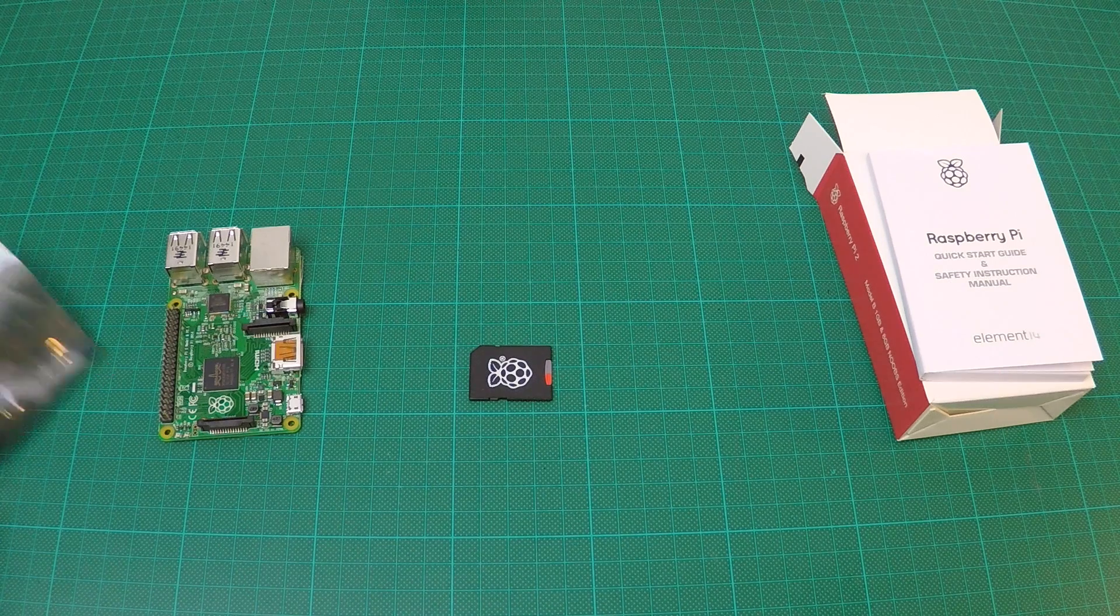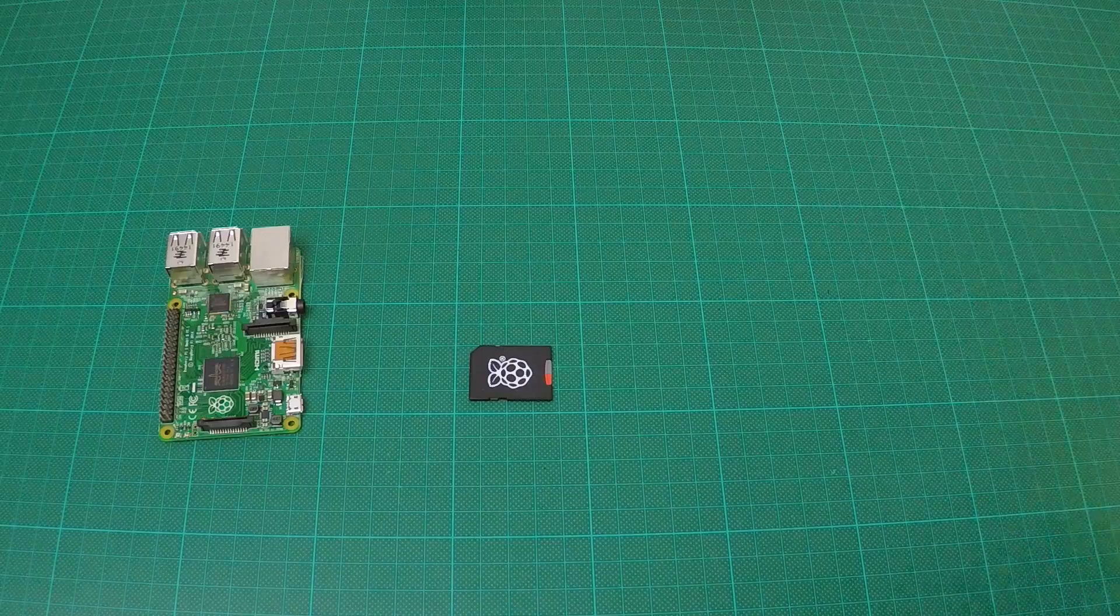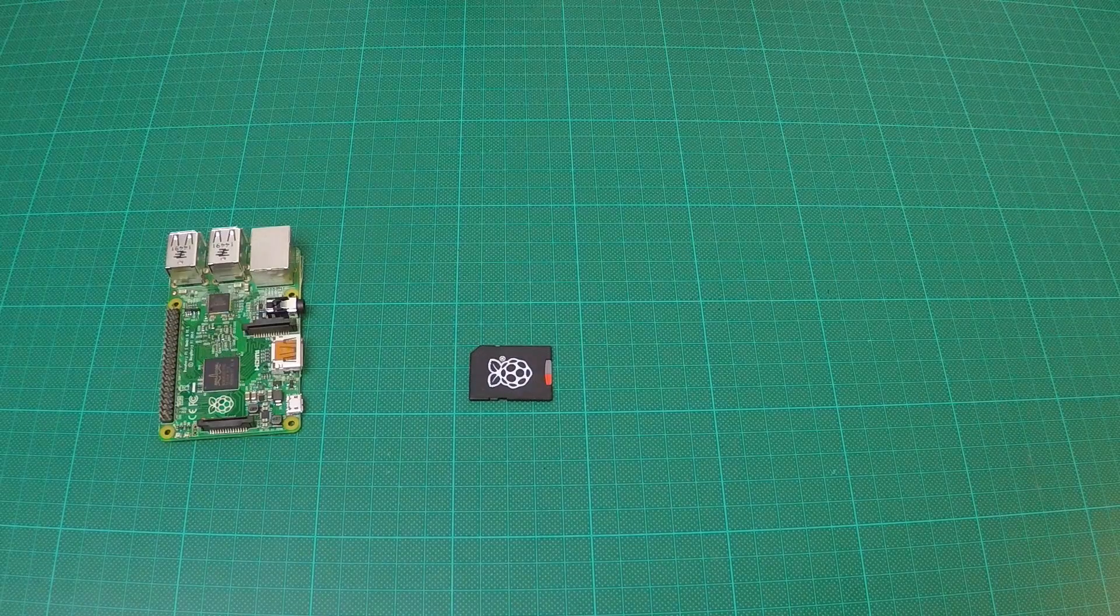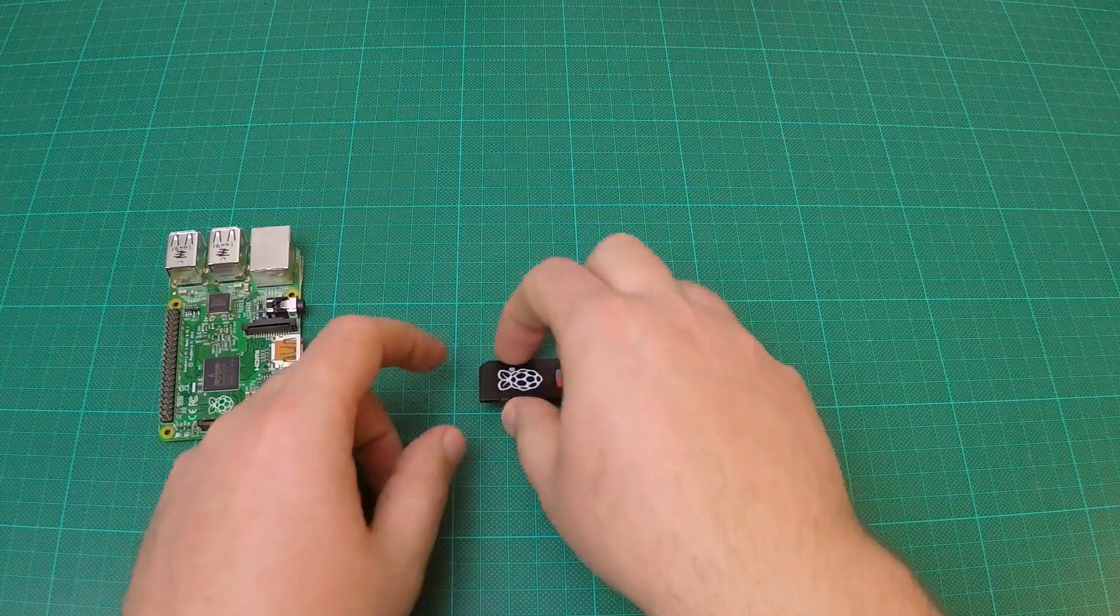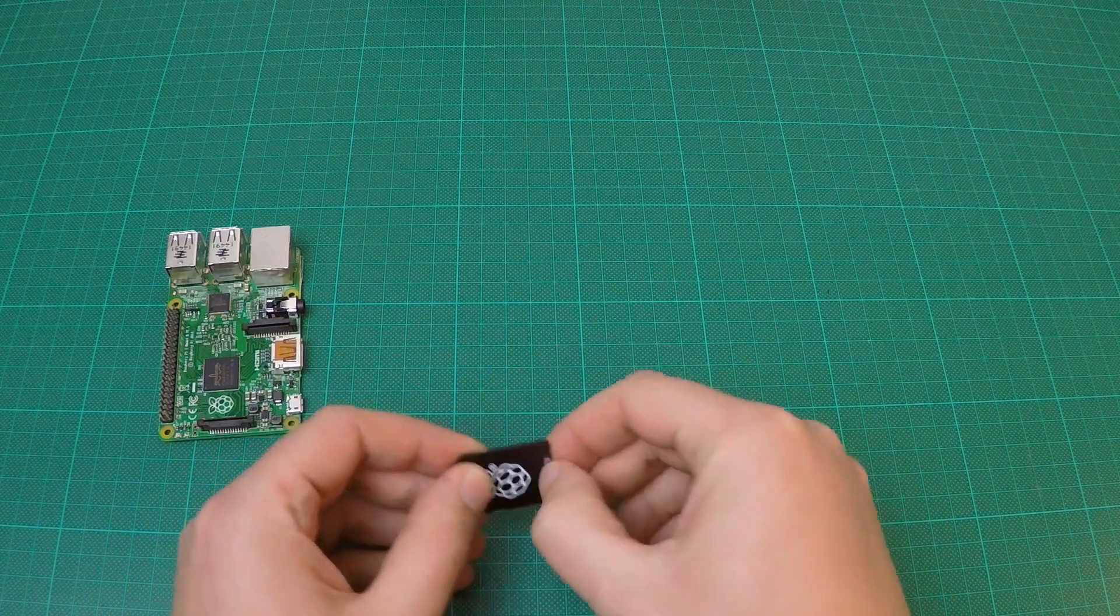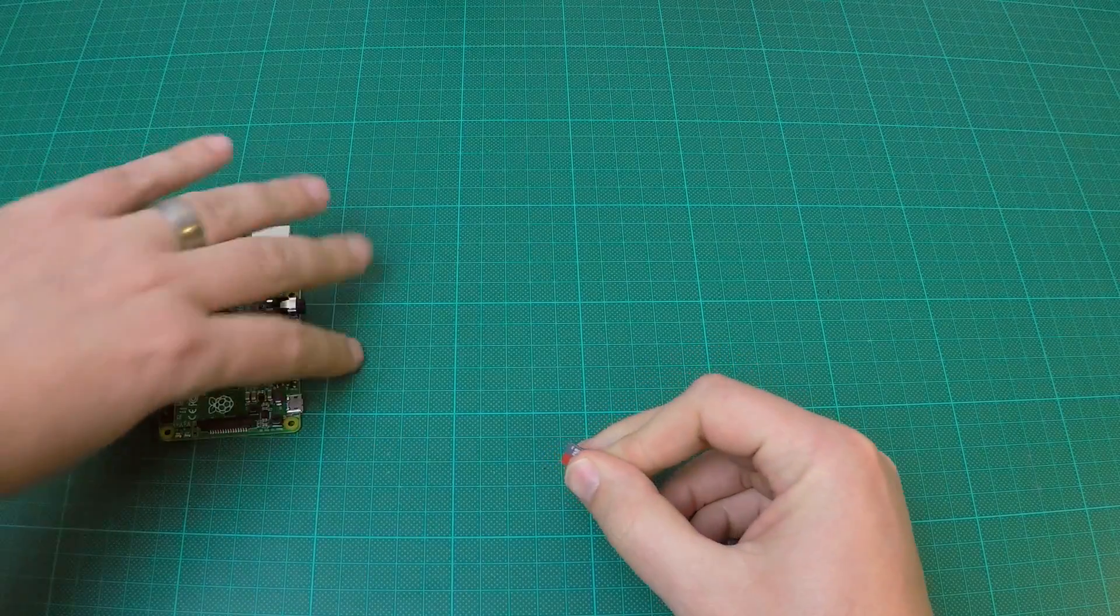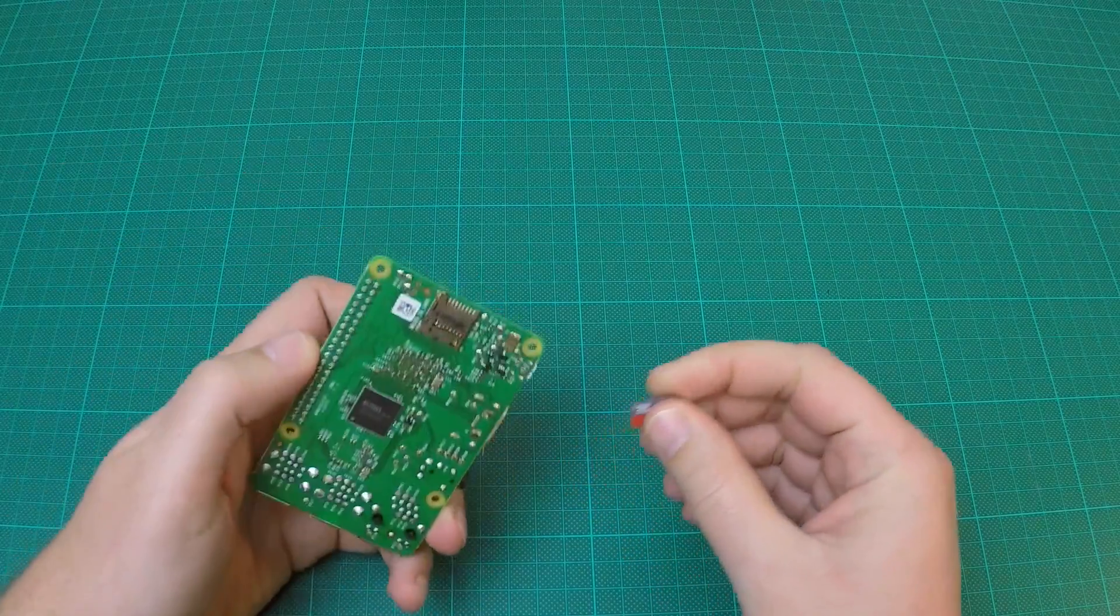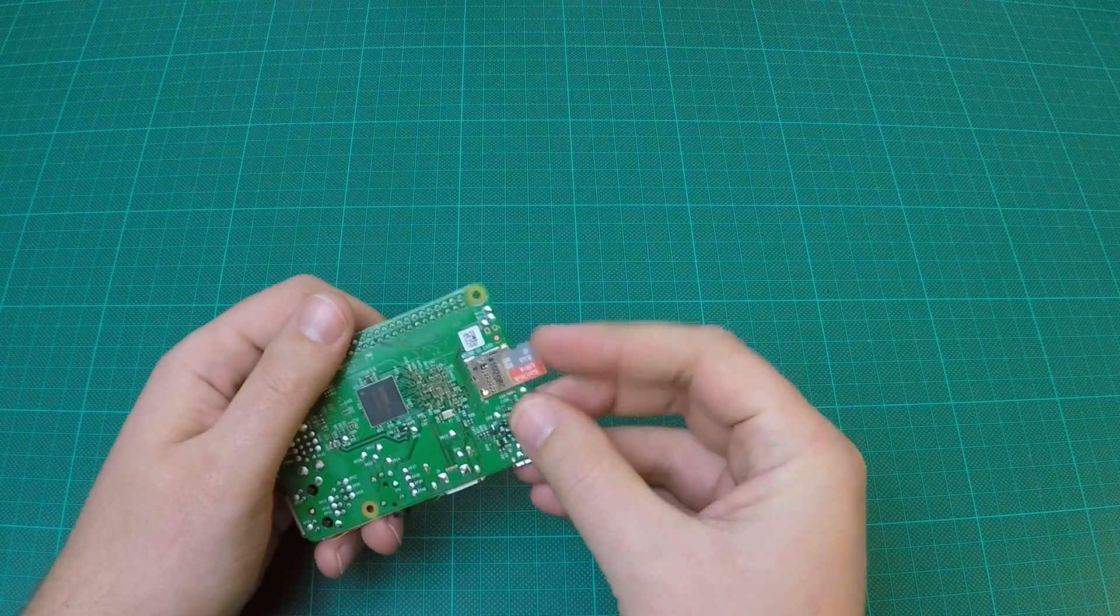Okay, let's get the Pi ready to boot. First, remove the microSD card from the SD adapter and insert it in the Raspberry Pi. You should hear a clicking sound when you insert the microSD card.